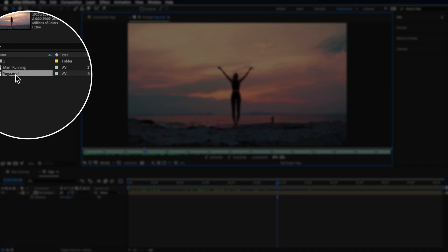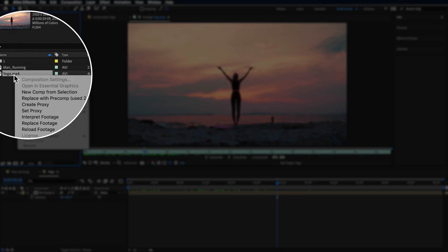The first clip I have here on the timeline is this clip of this girl in a yoga pose. What I want to do is come over here, right click and go new composition from selection.